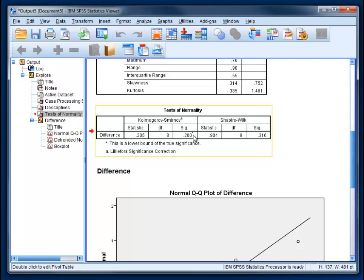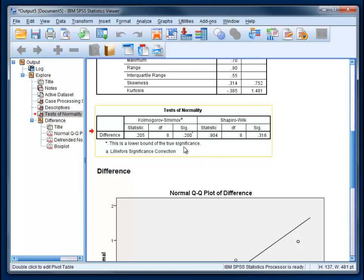You may see this little asterisk. Sometimes with small sample sizes you'll get this note. This is a lower bound of the true significance. It means that our significance value might actually be higher than 0.2, but it's not lower, and that's what's important. Since it's above 0.05, we're fine.